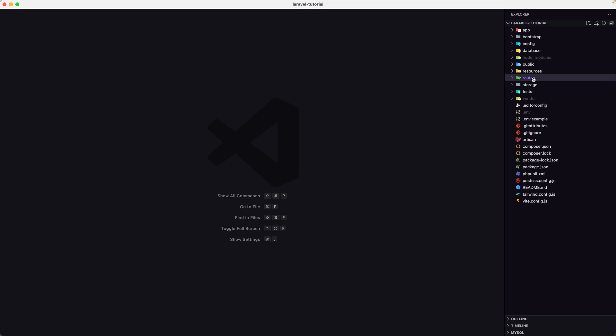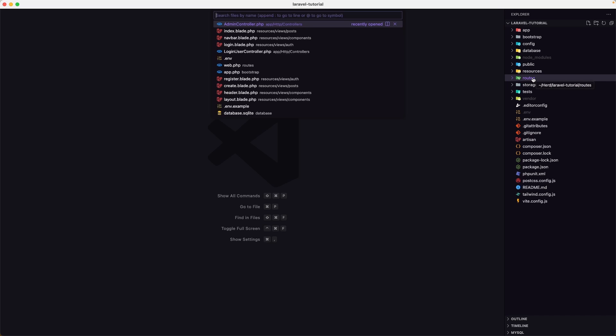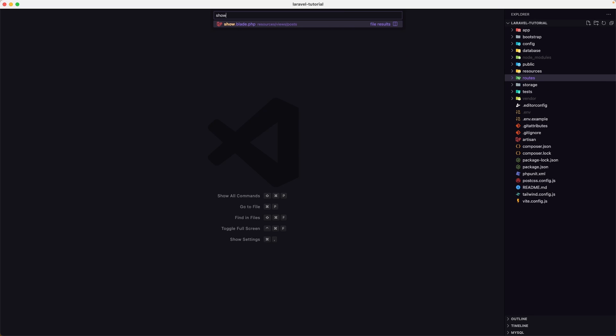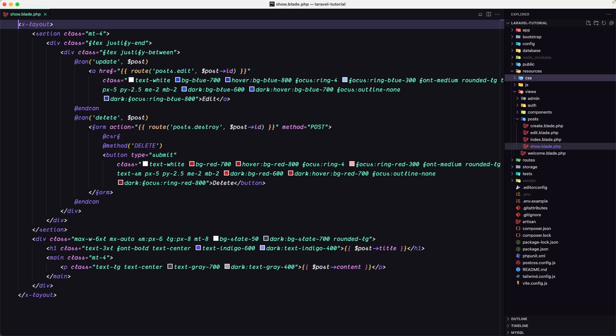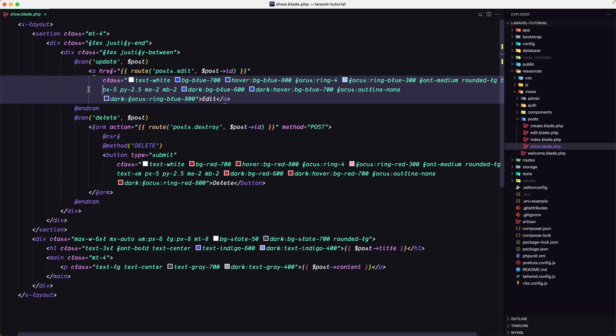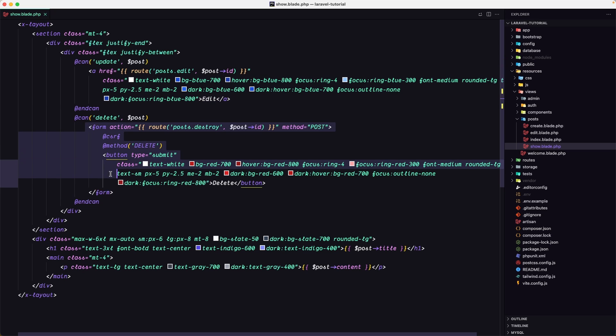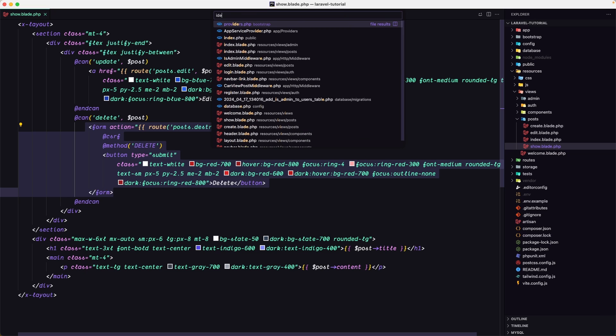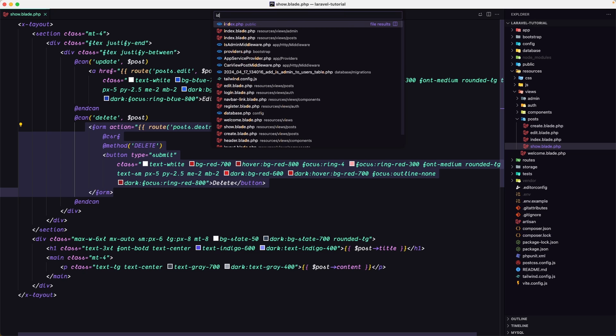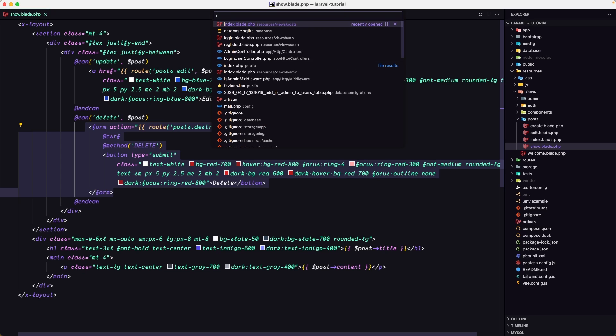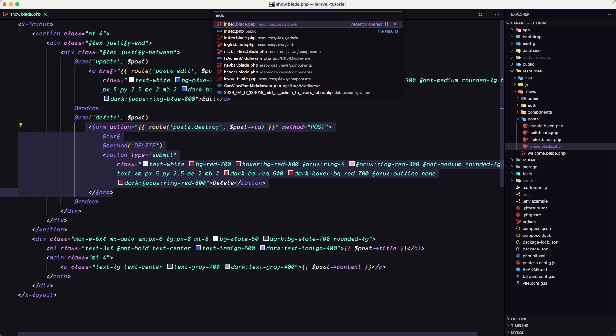Let's open VS Code and open the show blade inside the posts. Here we have the link for edit and delete. Here we have a form, so I'm going to copy this form first.